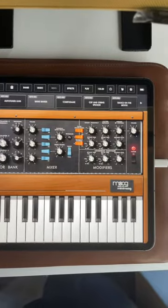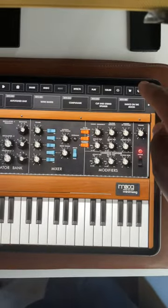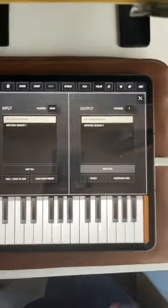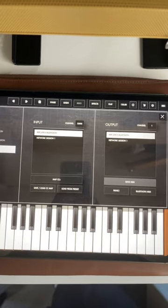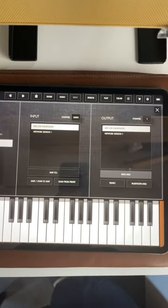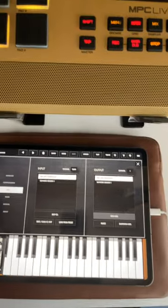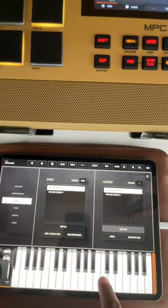For this specific app, all I'm gonna do is hit the settings and make sure that my input and output is set to the MPC Live Bluetooth. So I have a sound loaded up.